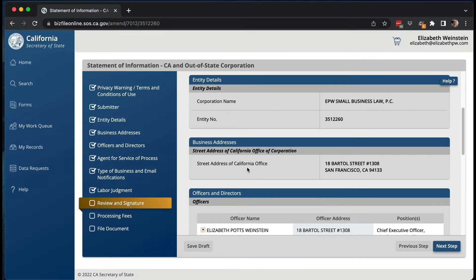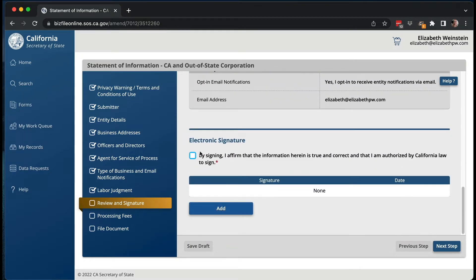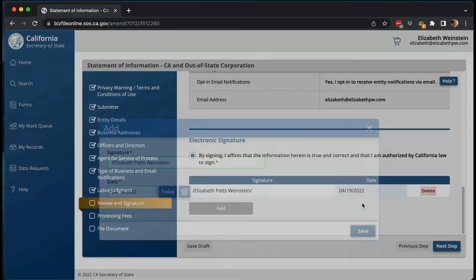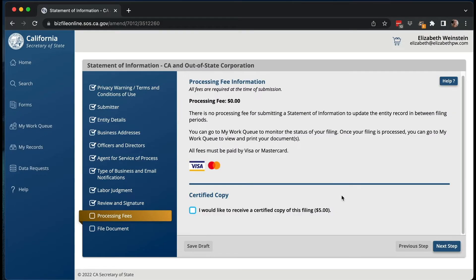Then you go to review and you're going to sign this — you have to add a signature. I'm not going to put my credit card on camera, but the next thing you do is enter a credit card. The state of California doesn't take American Express, so I actually had to get a separate credit card just to do filings in California. You're going to have to use Visa or MasterCard here.